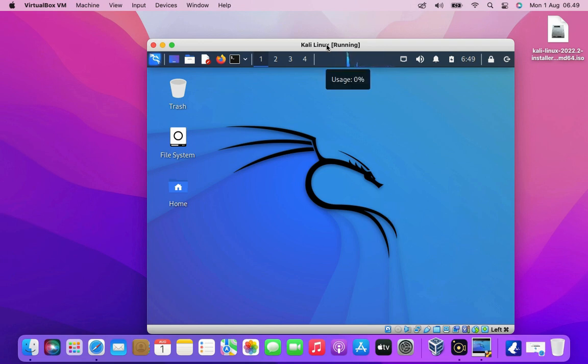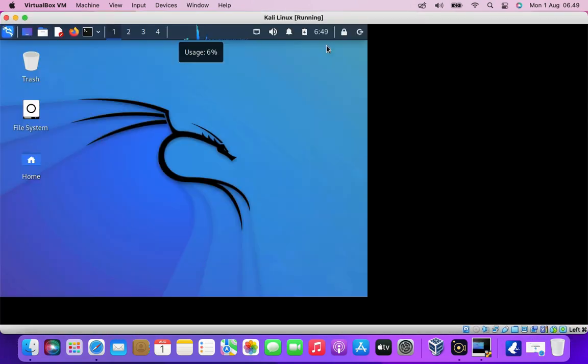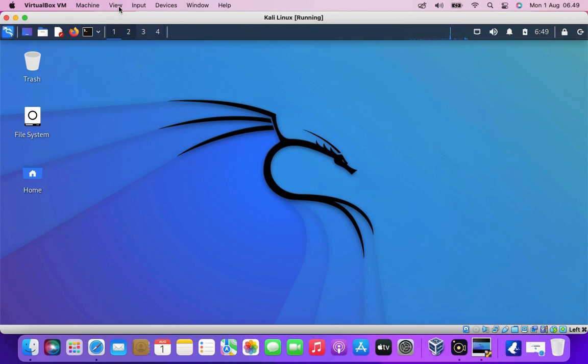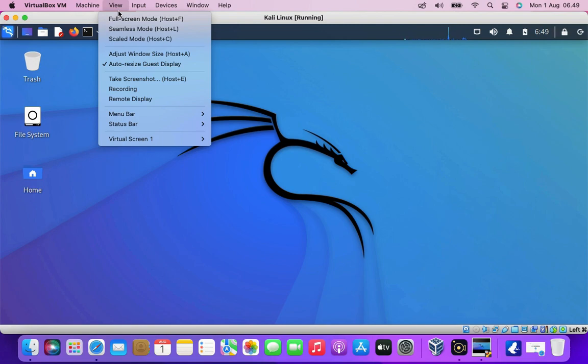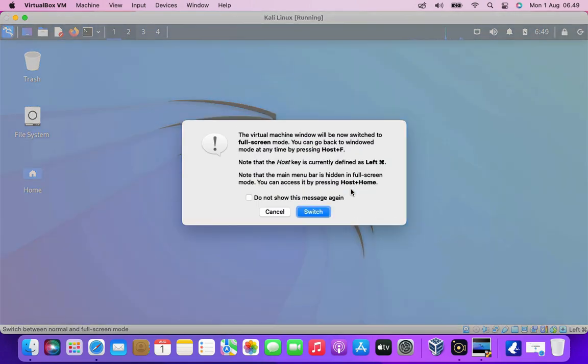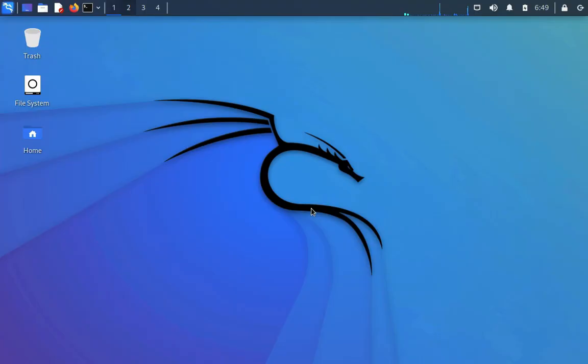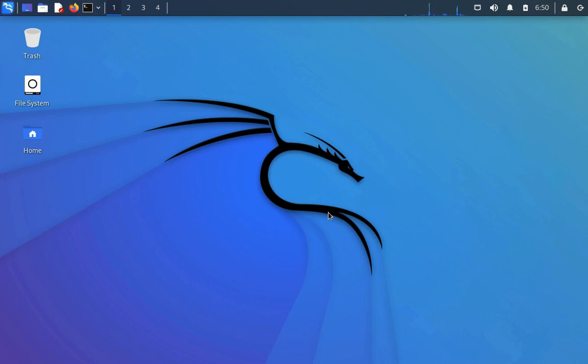Now I will try to change to full screen mode. To change to full screen mode click the view menu and then click full screen mode. Or it could be by pressing the command plus F key. As you can see full screen mode works normally without needing to install VirtualBox guest additions.